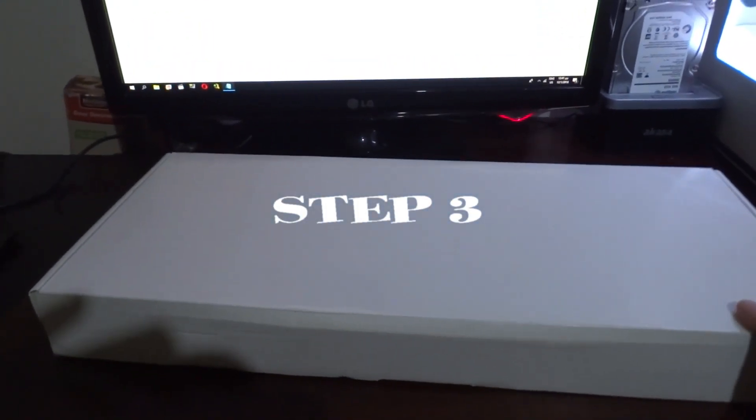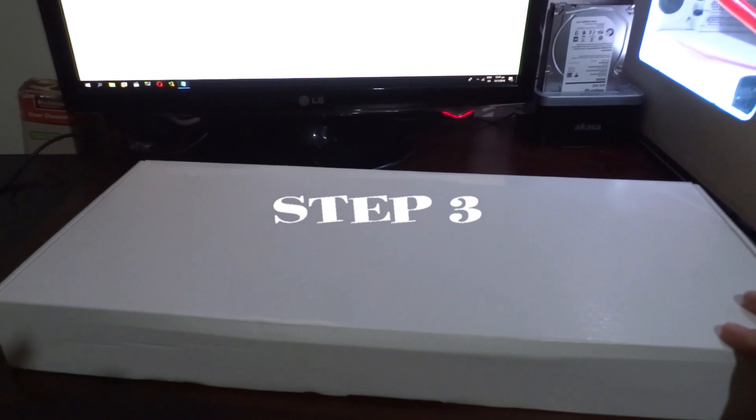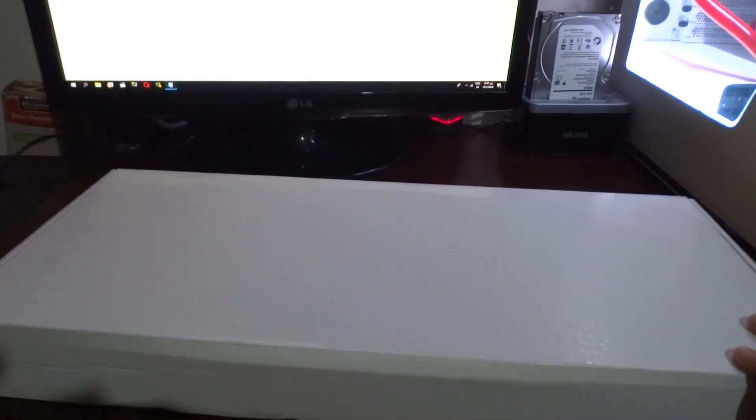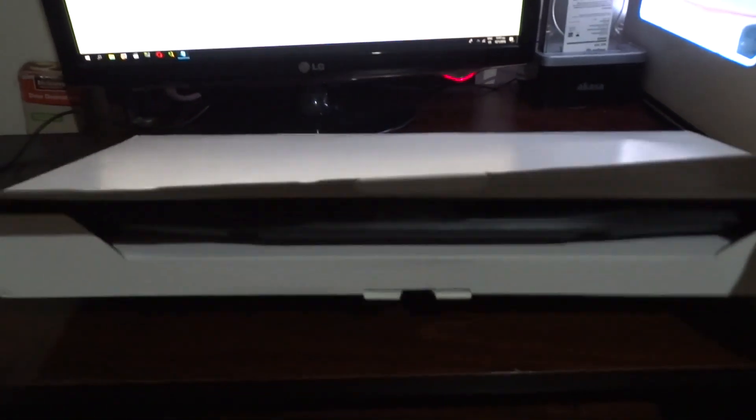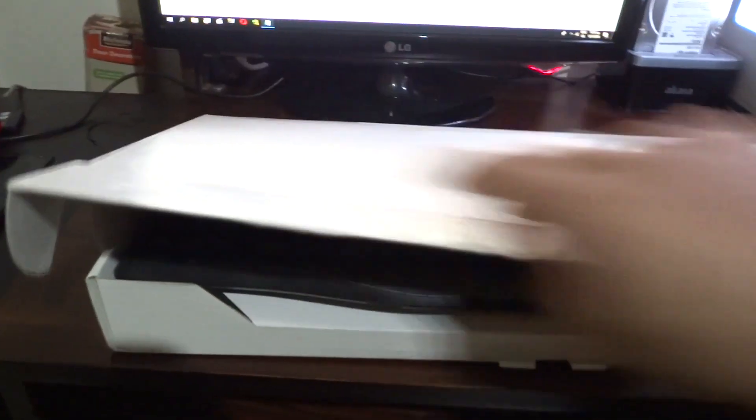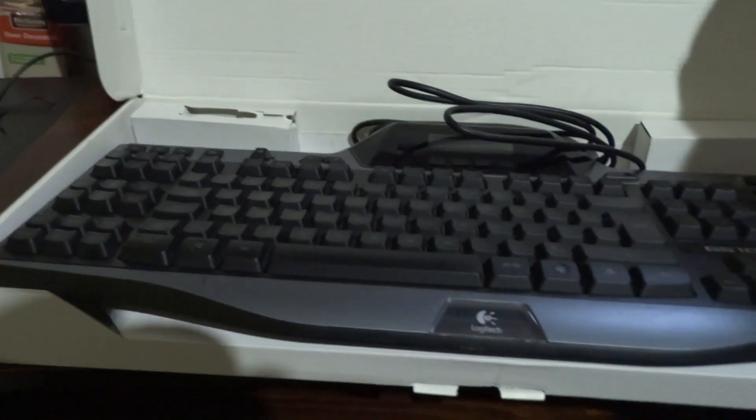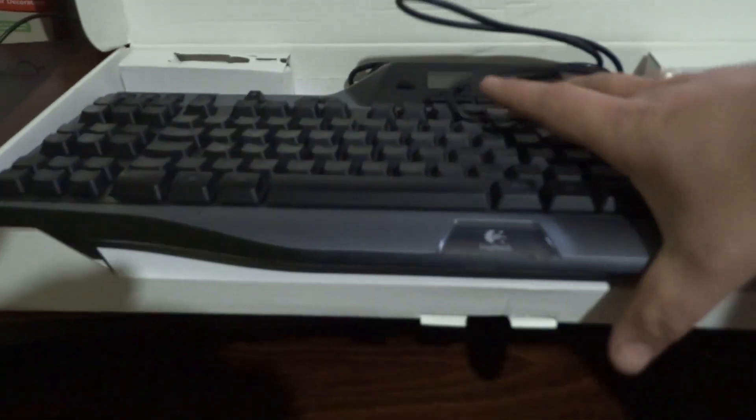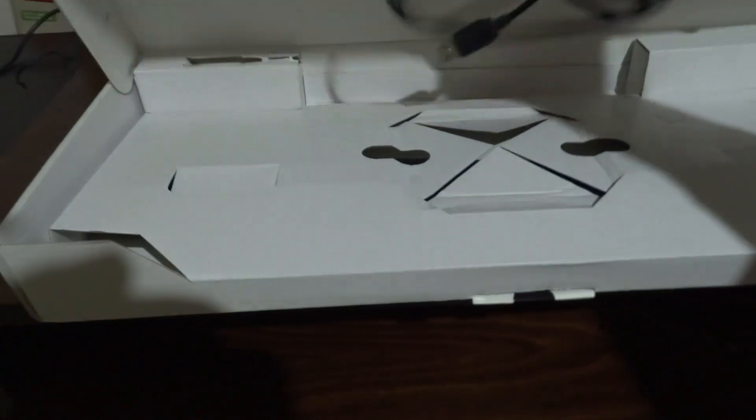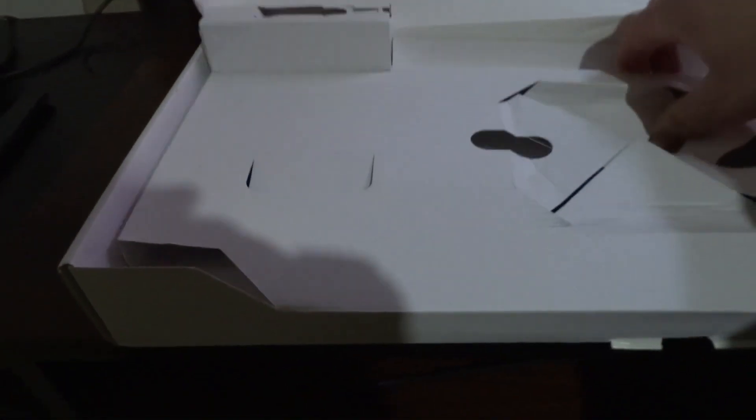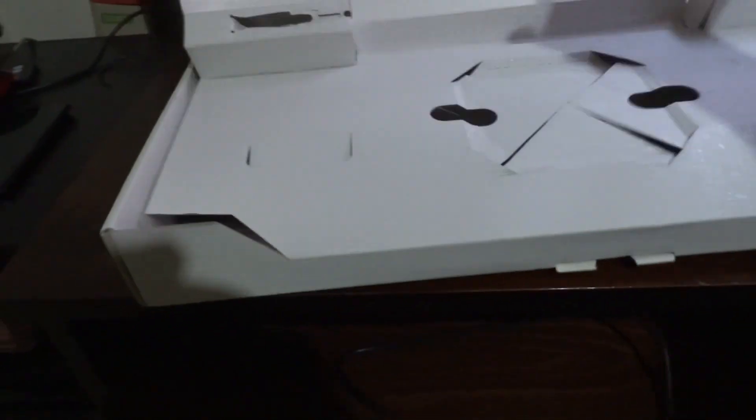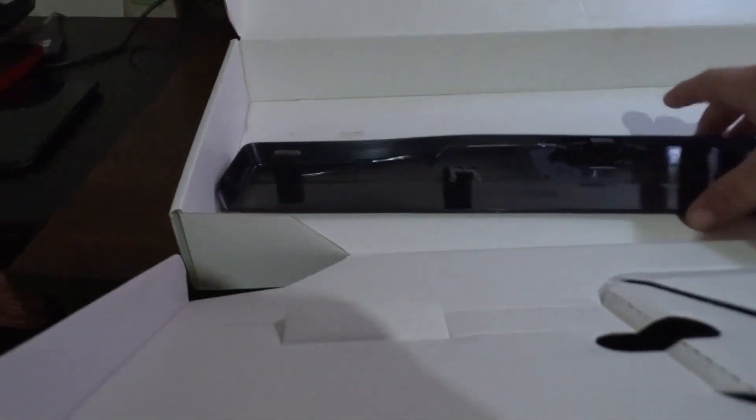Step 3, we're buying a new one. We are unboxing it, we are opening the box, we are taking the new one out of the box. Let's take this part here too.